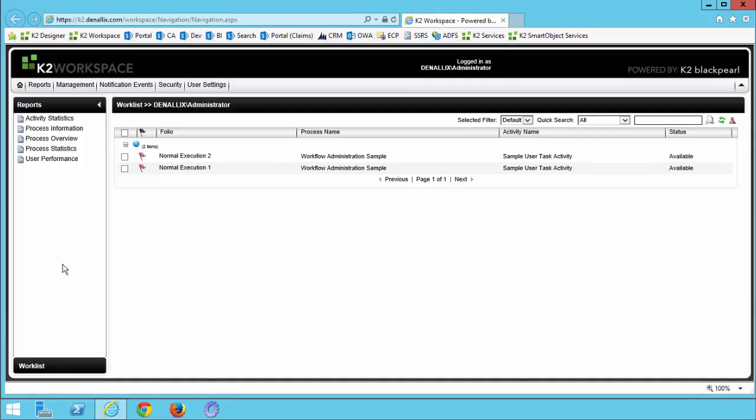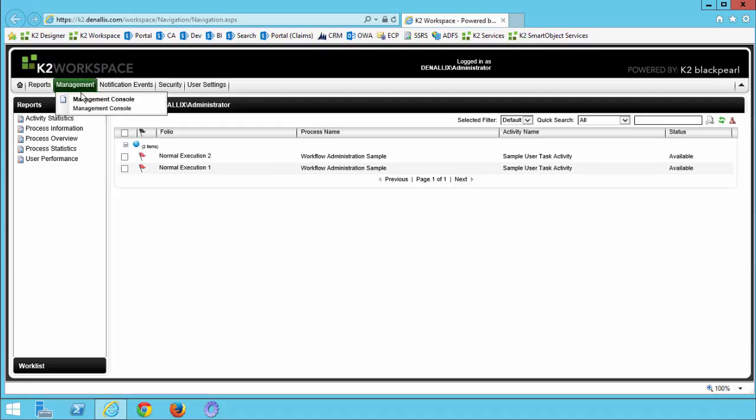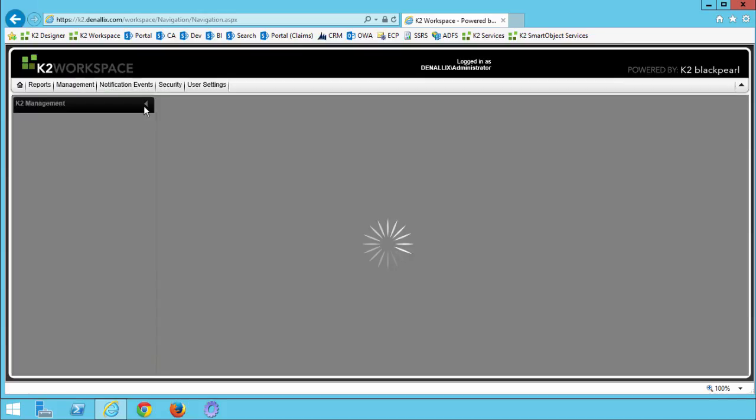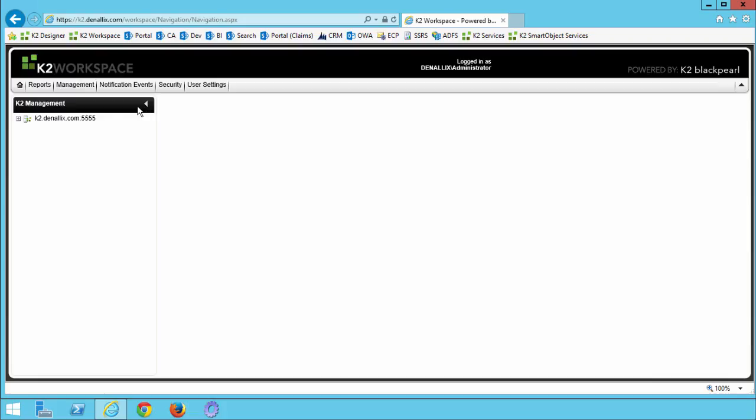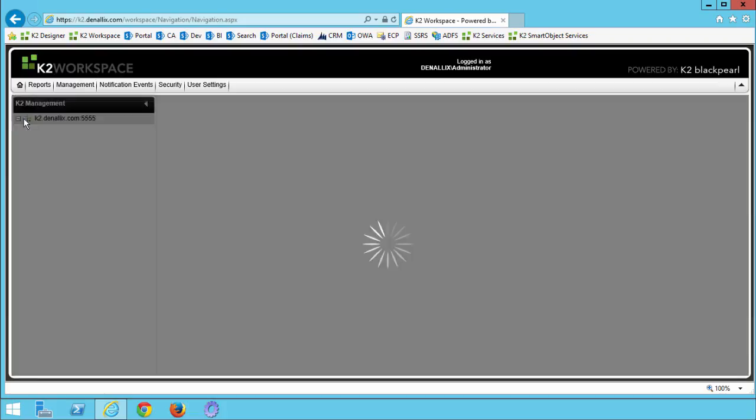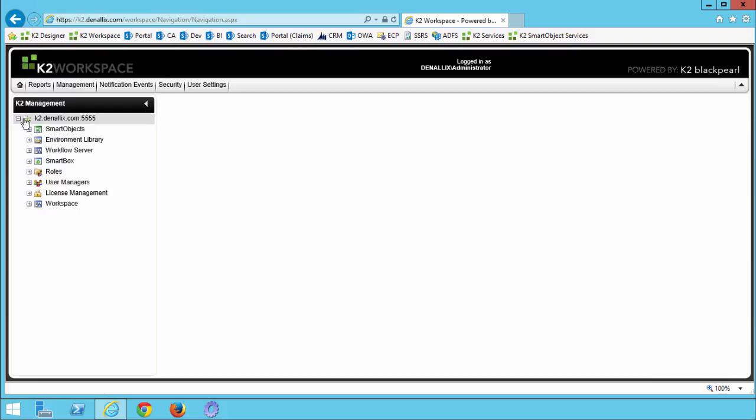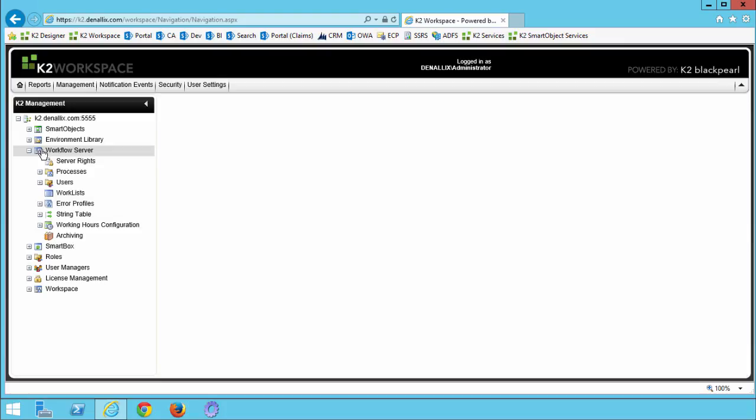Let's drop down to the server rights node in the management console. You can get there by hovering over the management option in the menu at the top, select management console, then open up the K2 server tree node, drill down into workflow server, and select server rights.